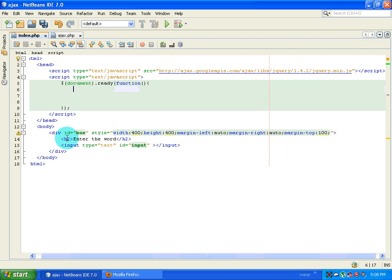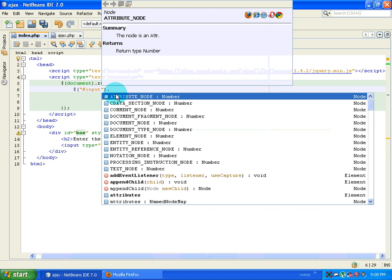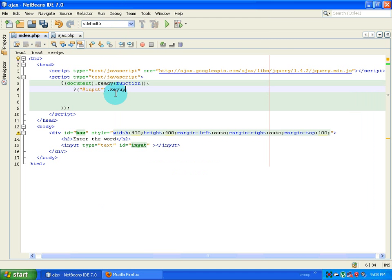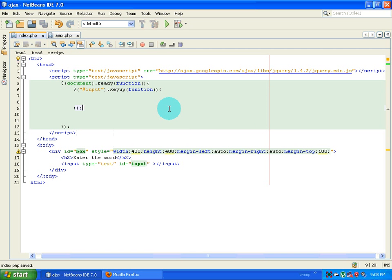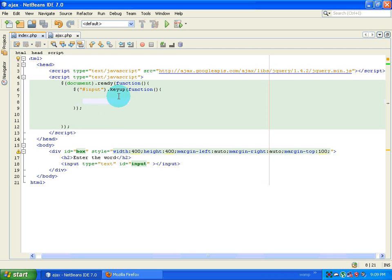If the document is ready, then check if the user has entered any values inside this input. The way I'm going to do that is target the input box which has an ID of 'input', then if the user enters something, the relevant event is keyup. On keyup we want to trigger a function. Key up, key down, mouse over — all these are called event handlers. I prefer keyup.